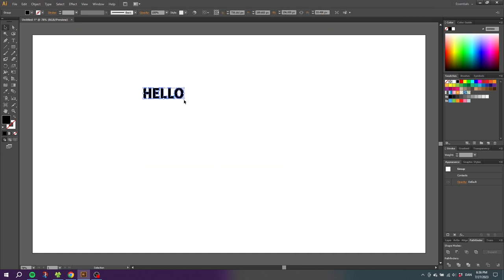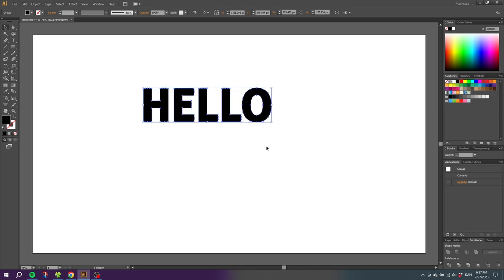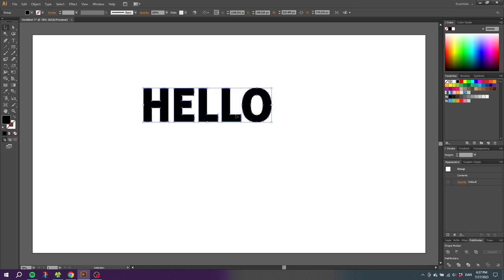Now you can scale the text a little bit so it's easier to see what we are doing. Then we want to right click the text and click ungroup.